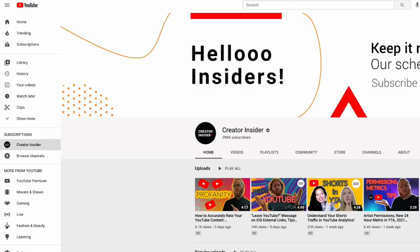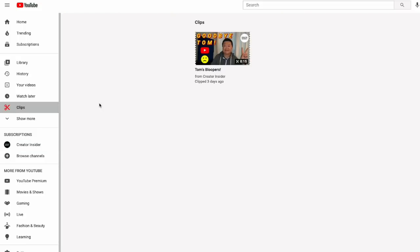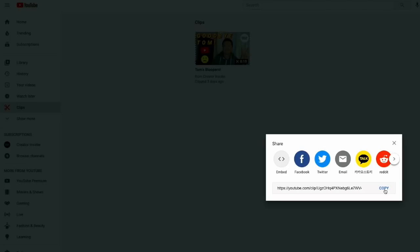Now I want to show you where you can find the clips you've made. So on the homepage, right underneath your watch later button, on the left side here, you'll see a clips tab. You'll also see this clips tab on your mobile device as well. So let's click on the clips tab. And in this clips tab, you'll see a list of all the clips that you have made, as well as a way to manage your clips. So if you click on this three dot menu here, you'll see a share button. You'll see a way to delete any clips that you've already made. Tapping on the share button gives you the URL of that clip already.